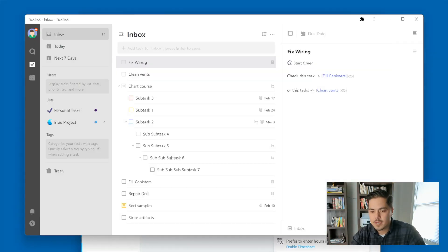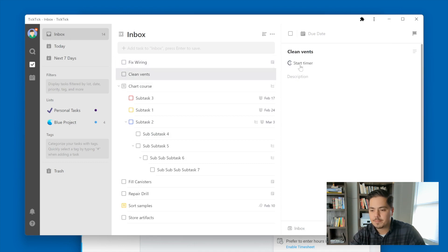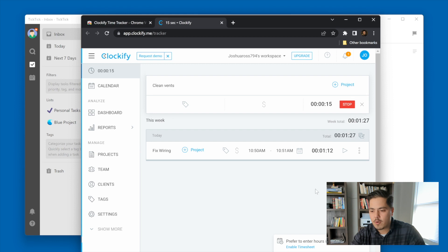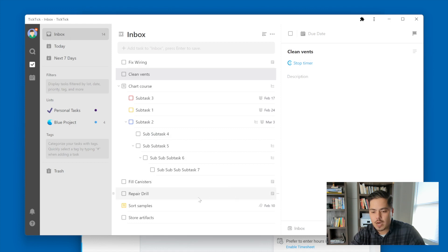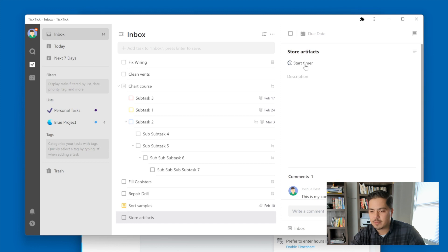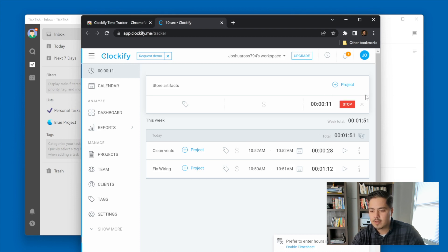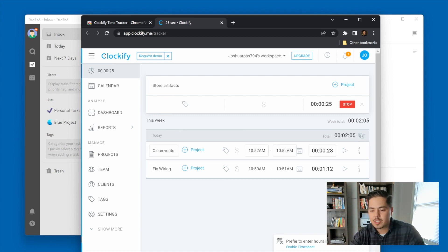I'm going to go to 'clean vents' and click 'start timer.' I'll flip over to Clockify and make sure that's happening — yes it is, it's going for 15 seconds. Now I'll flip back over to TickTick and go to 'Store Artifacts' and start this timer as well. So I was curious if I could have two timers going. What happened was when I clicked 'start timer' for Store Artifacts, the other timer for 'clean vents' stopped at 28 seconds, and the Store Artifacts timer started at that point. So it ends one and starts the new one.